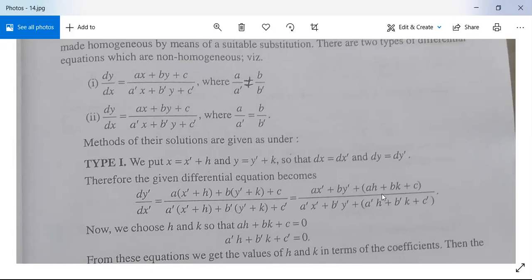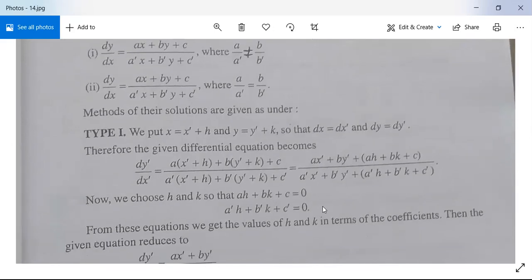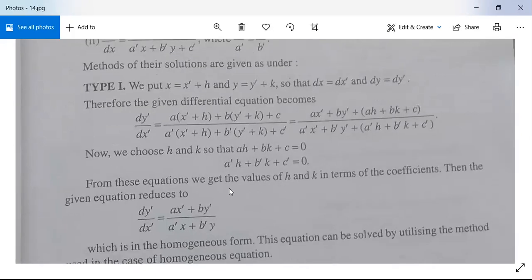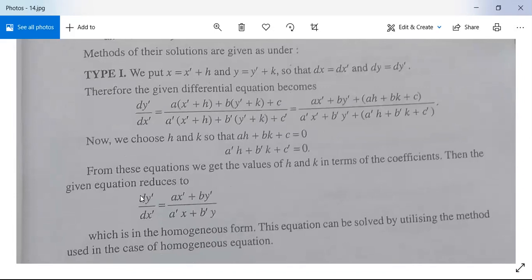We choose h and k such that ah + bk + c = 0 and a'h + b'k + c' = 0. Solving these equations gives values of h and k, which reduces the equation to dy'/dx' = (ax' + by')/(a'x' + b'y'). Since the constant terms vanish, this equation is now in homogeneous form and can be solved.